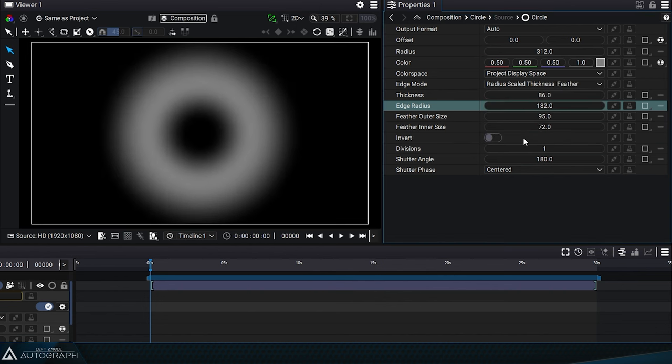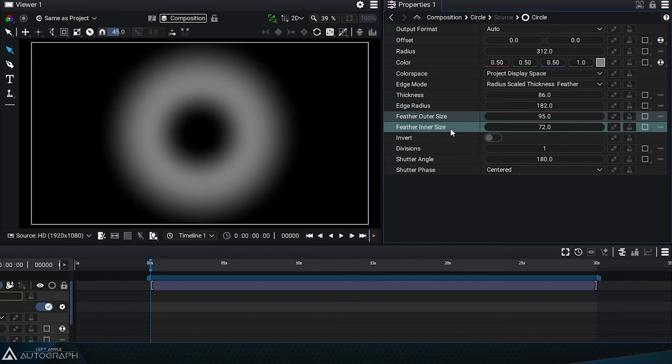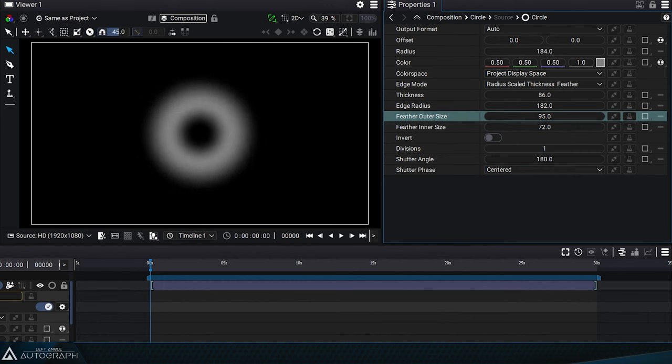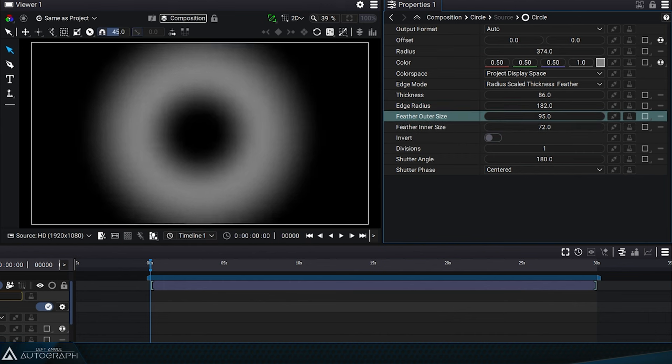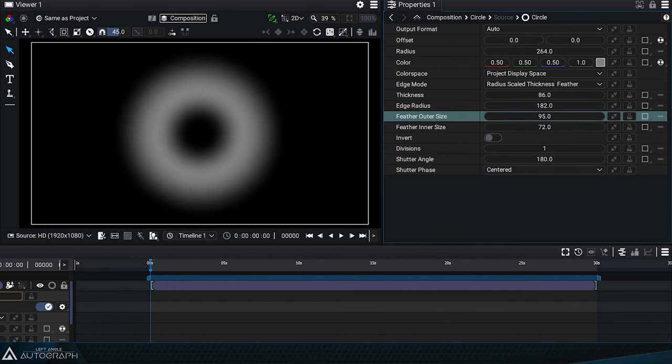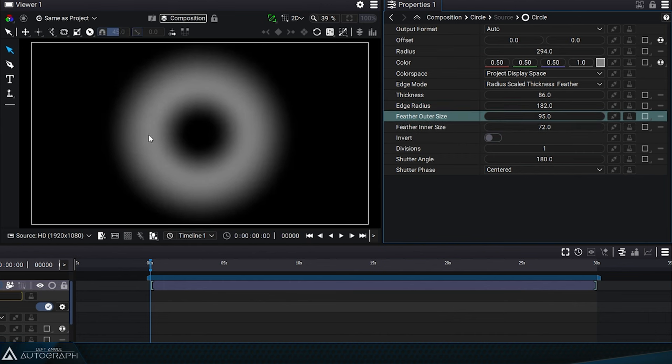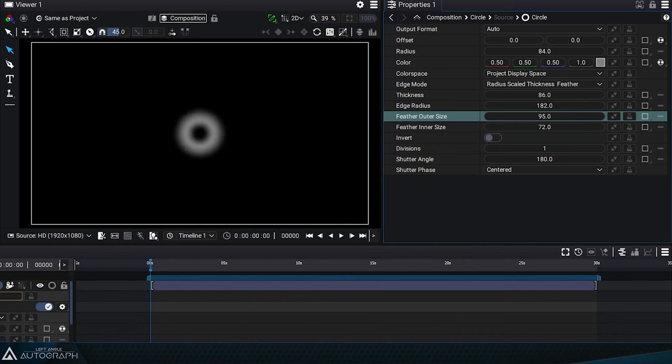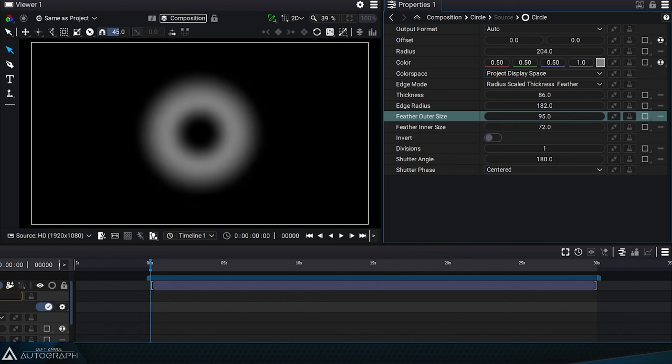By switching to radius scale thickness and feather mode, the extent of this progressive transparency will be multiplied by the radius value, both inside and outside.